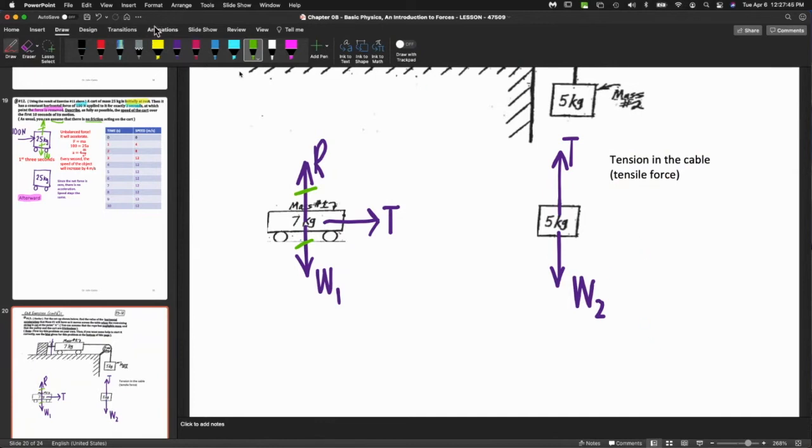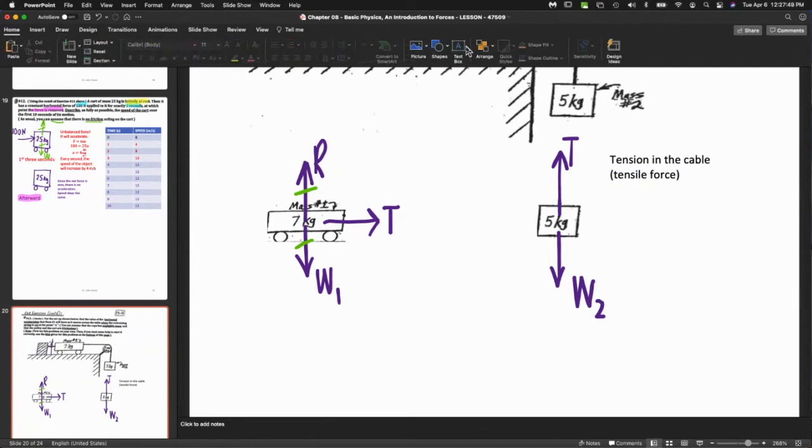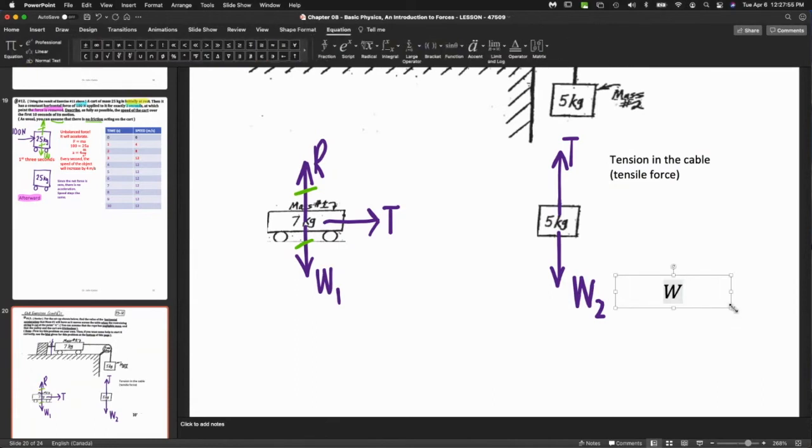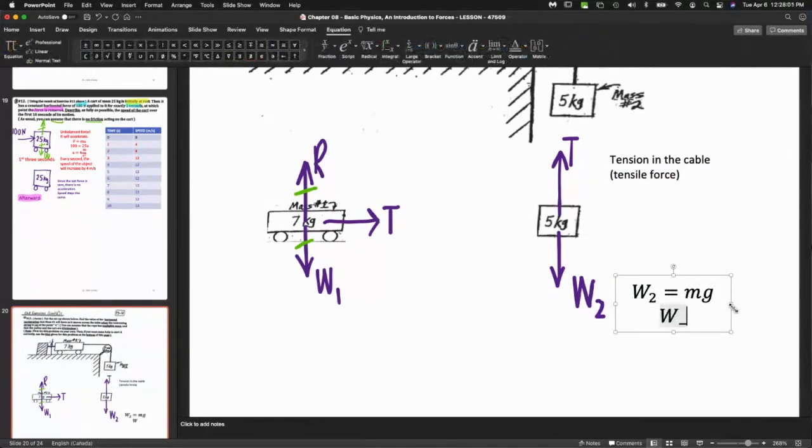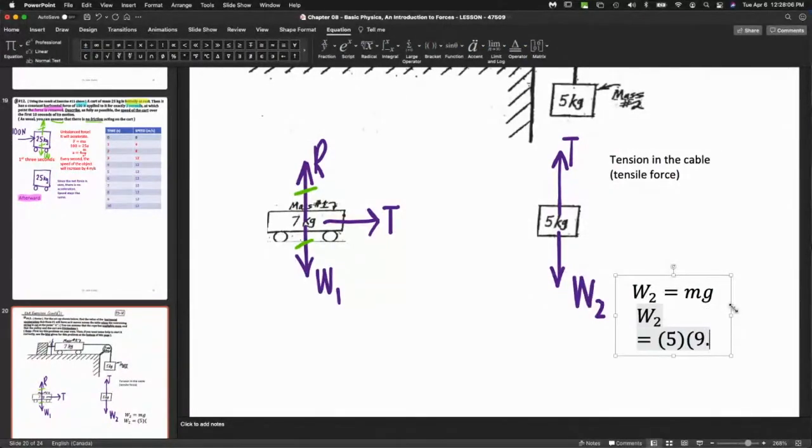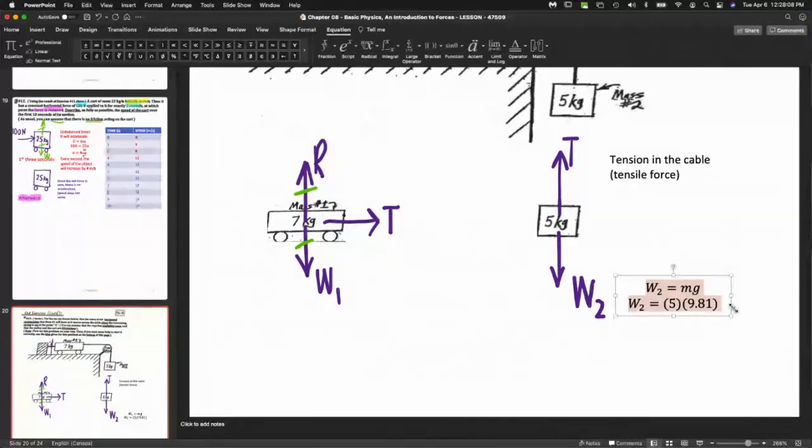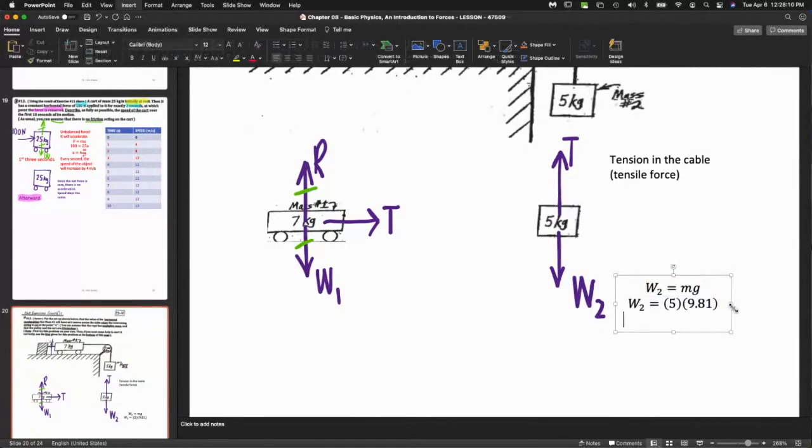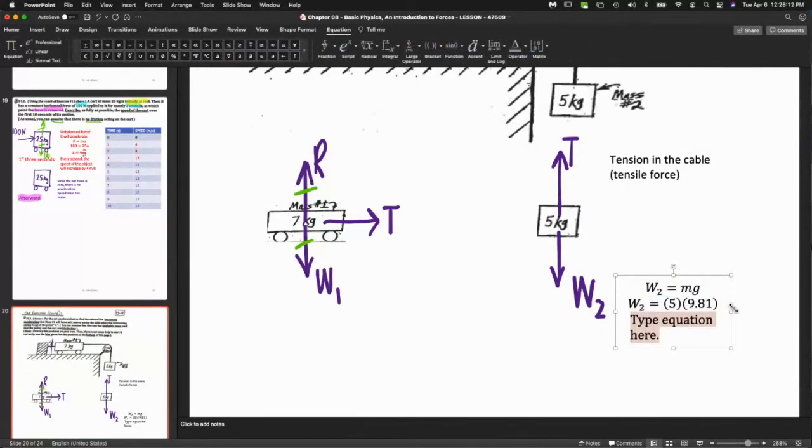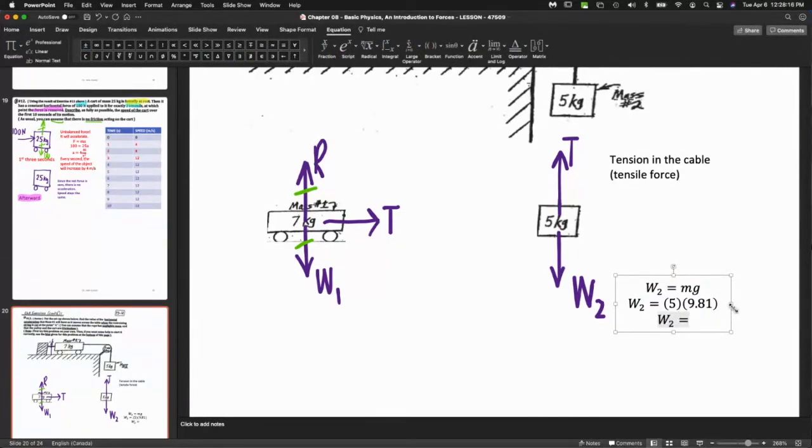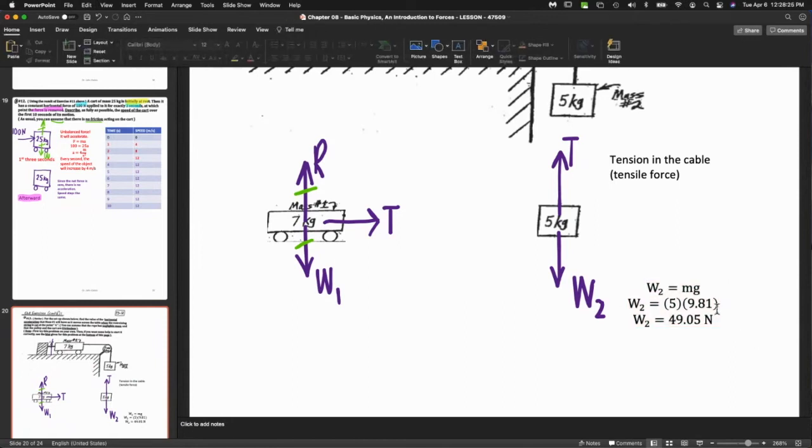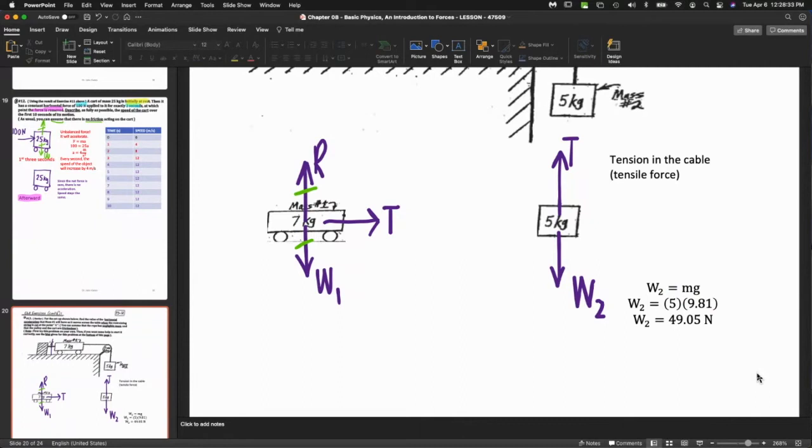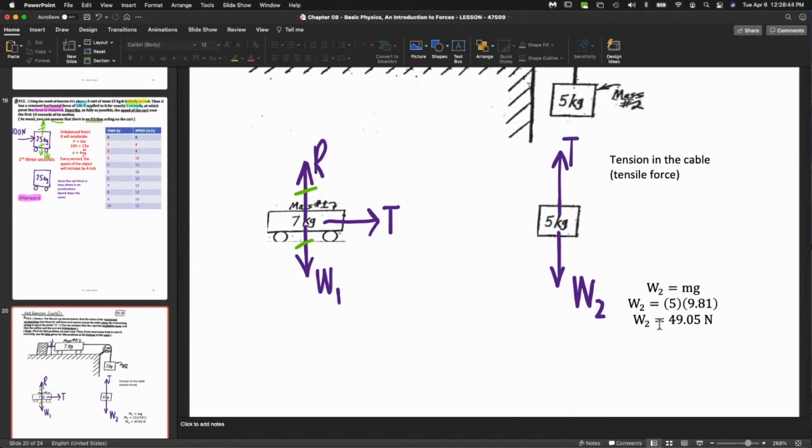There's the weight of the first object and a force acting up which I'll call R, like a reaction force. There's also a force going this way to the right. What is that force? It's basically that this force here is like that force there because it's the cable connecting them. When cables pull on things we call that tension. This letter T refers to the tension in the cable - the tensile force.